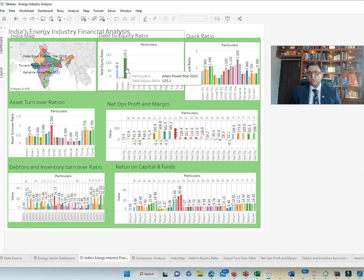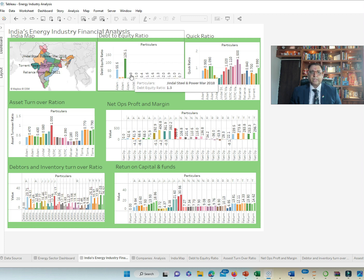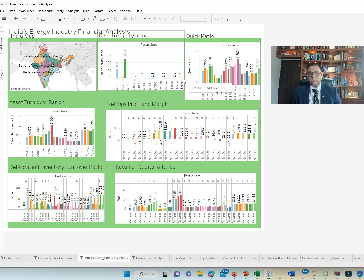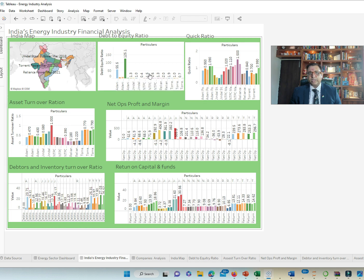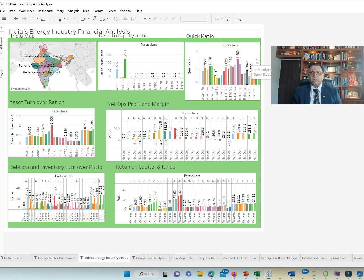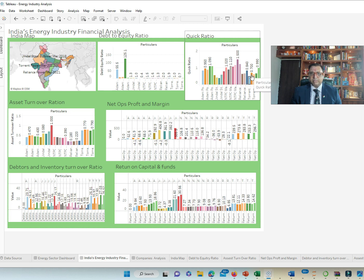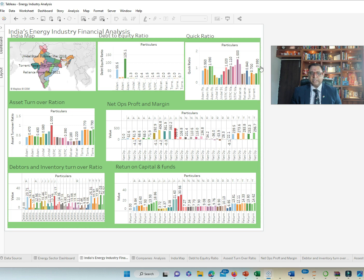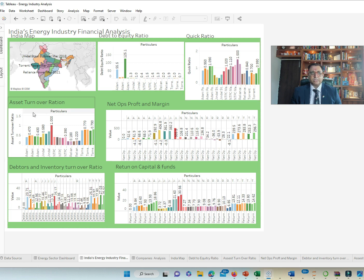The rest of these companies have in the range of 0.5 to 2. So they are okay as it comes to the debt equity ratio. But then we do get a quick ratio in terms of the ability to pay your liabilities. There again, everybody is on the same board with similar ratios. So there is a parity of sorts.